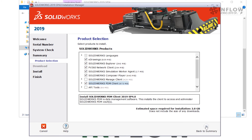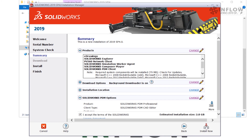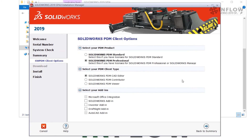We'll go back to the Summary screen, and at this point we need to configure some options for the client we're about to install. We're going to find SolidWorks PDM Options and click Change. In this section we actually pick the type of PDM client that gets installed on our machine — this should match the vault type you have installed. In this case we're going to select the PDM Professional product. Next we're going to select the appropriate license type; for this example we're going to stay with the SolidWorks PDM CAD Editor license type.